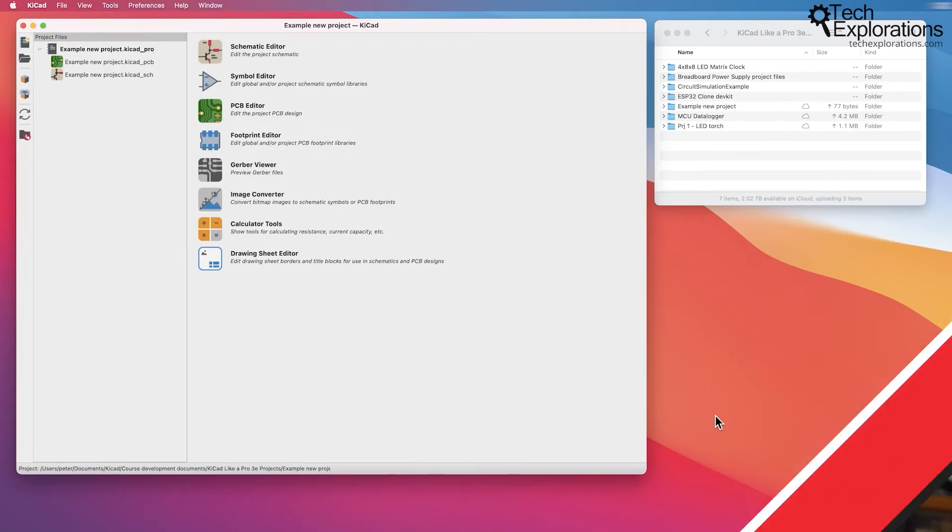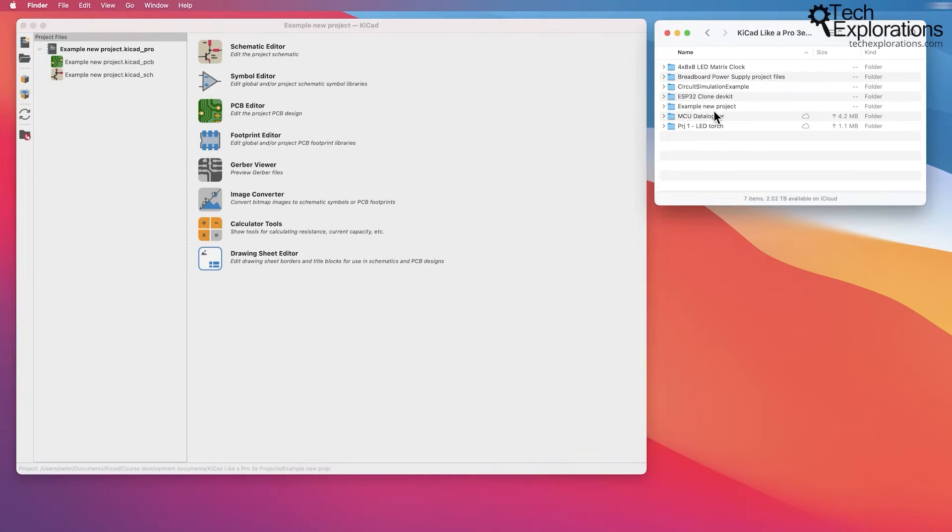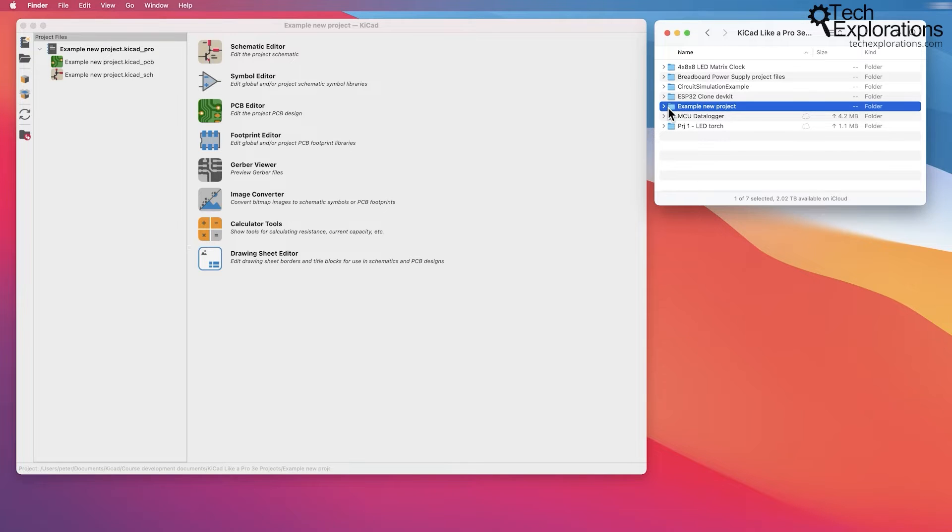Just a short interruption to let you know that this video is part of my comprehensive KiCad course that will teach you every aspect of creating printed circuit boards with KiCad from scratch. Go to the course page to learn more about it. Find the link to the course page in the description below and treat yourself with a discount coupon for my YouTube viewers.